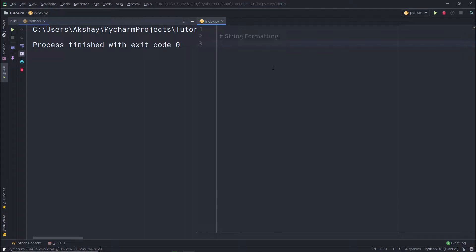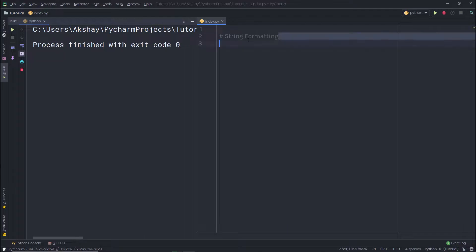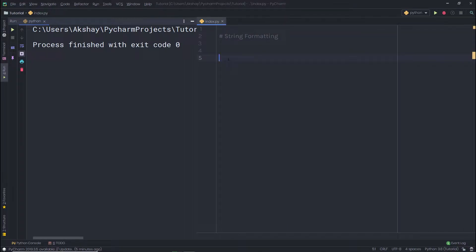Formatting values as strings is such an important operation. String formatting allows you to add variable values into a standard string. Let's take a look at a very simple example. For example, let's say you have a variable name and you specify a string value to it.